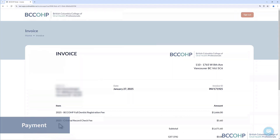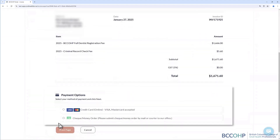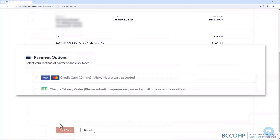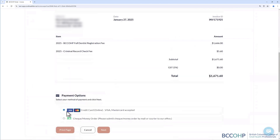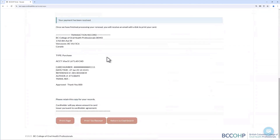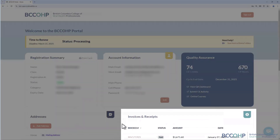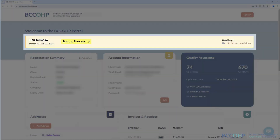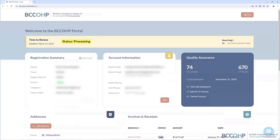Your renewal is not complete until you make your payment. You can pay online by Visa or MasterCard, or you can mail a check or money order to the BCC OHP offices. Select your option to complete payment, receive a payment summary or an invoice, and return to the dashboard to check your application status. Once payment is successful, you will receive a confirmation message. Following that, you will be redirected to your welcome page where you will see your invoice number, the status of your form submission, and you can proceed with any other portal changes if needed.